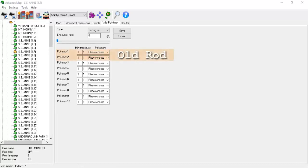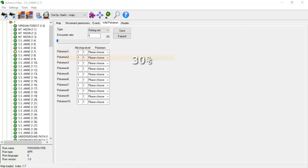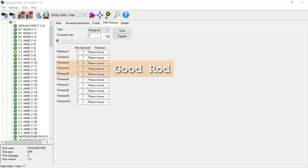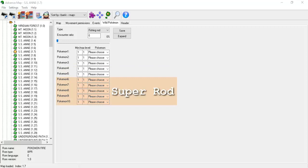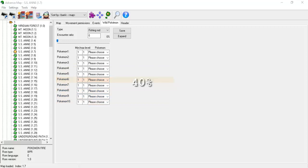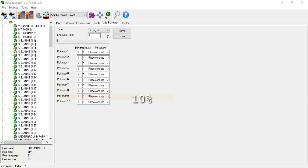Under the fishing rod tab there are 10 Pokémon slots. The first two slots are reserved for the old rod — slot 1 appears 70% of the time, and slot 2 appears 30% of the time. Slots 3-5 are reserved for the good rod: slot 3 appears 60% of the time, and slots 4 and 5 appear 20% of the time each. Slots 6-10 are reserved for the super rod: slot 6 appears 40%, slot 7 appears 30%, slot 8 appears 15%, slot 9 appears 10%, and slot 10 appears 5% of the time. Using this information, you have almost total control over every single wild encounter in your maps.